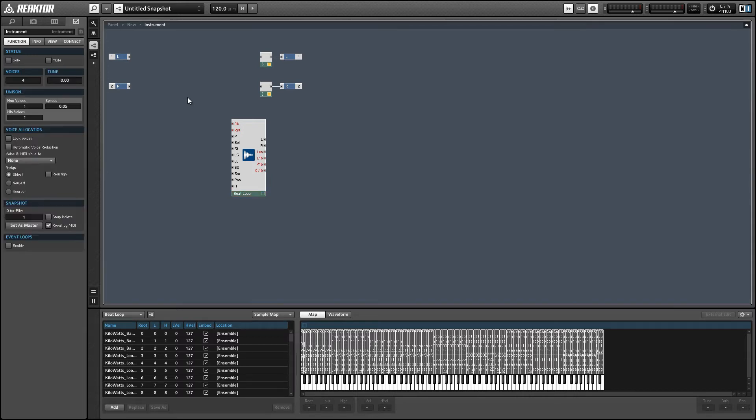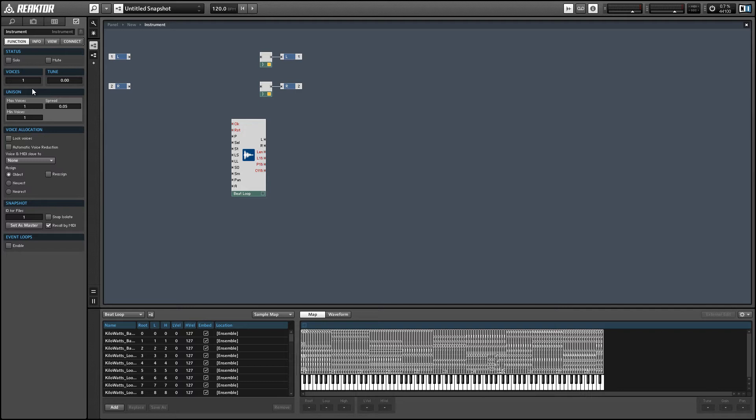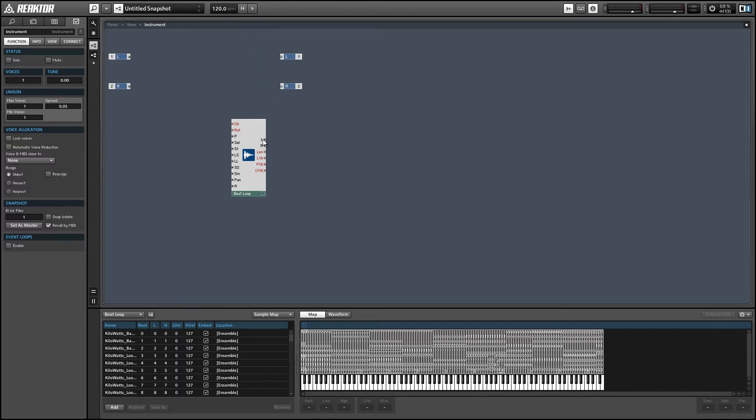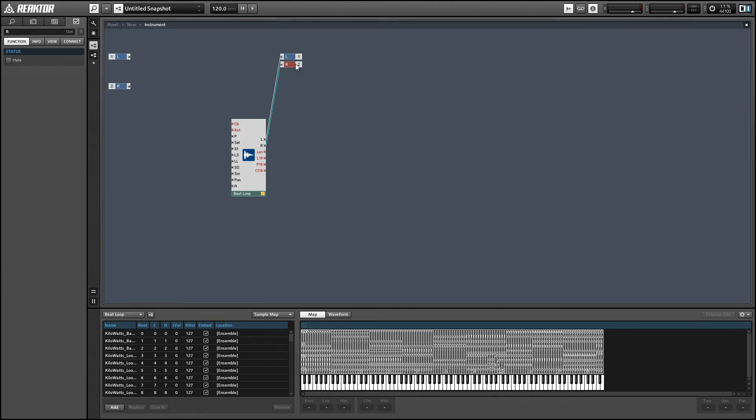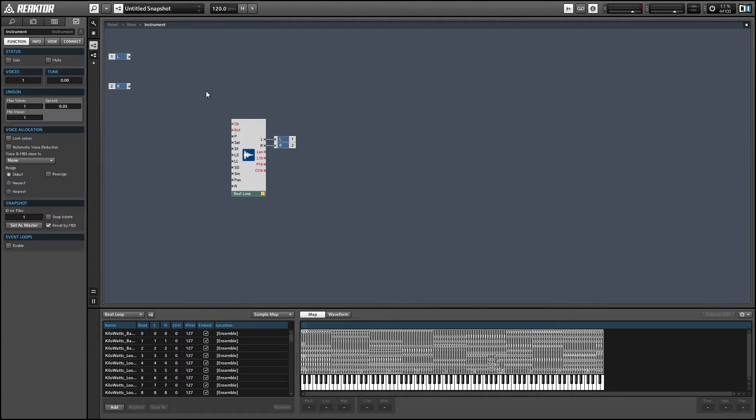And next up I'm going to set the number of voices in the instrument to be one, and that way we can get rid of these voice combiners here. And this just saves us the trouble of setting everything to monophonic later on. Everything will be created monophonic by default this way.